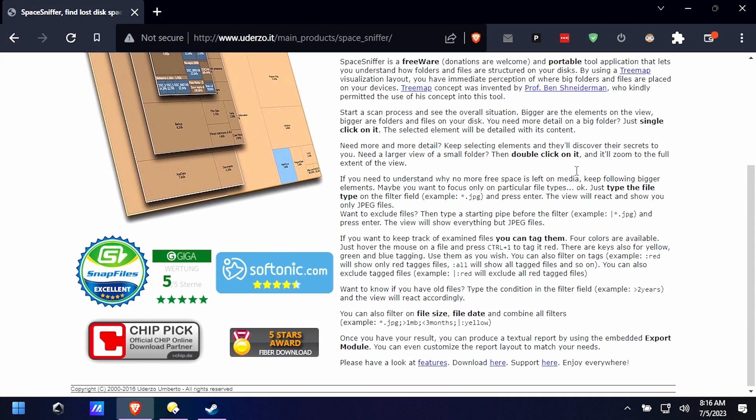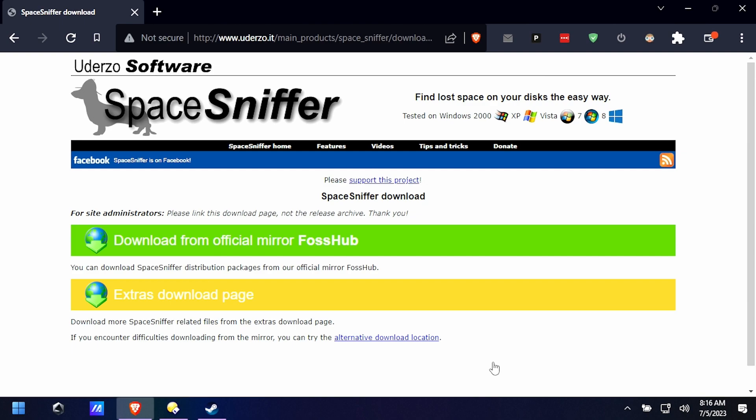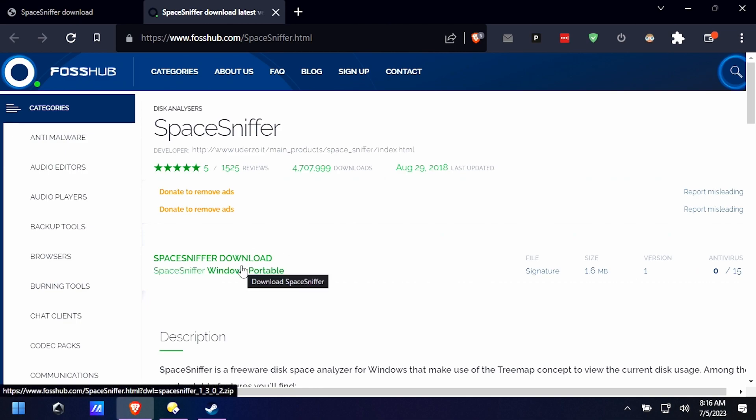So I'm going to use a product here called Space Sniffer. I'm not a compensated endorser, I'm just a huge fan. You can download it. It's totally free and this will work for Windows on Steam Deck as well, any Windows actually.